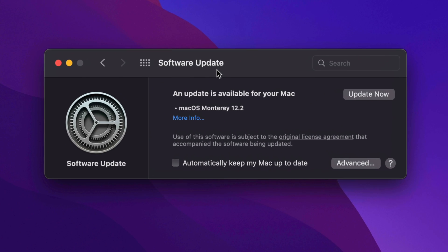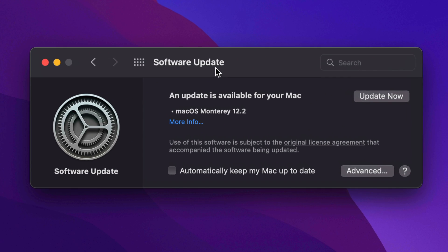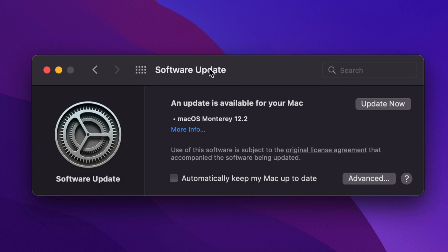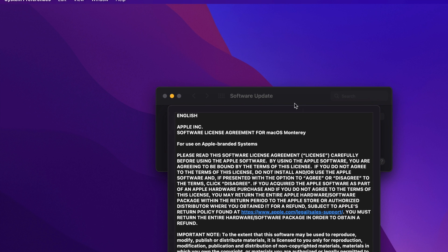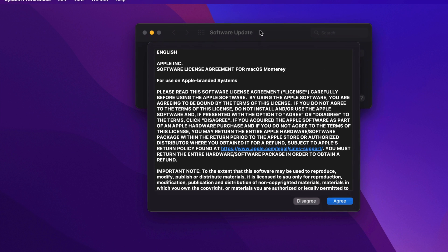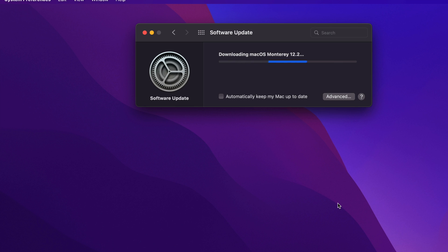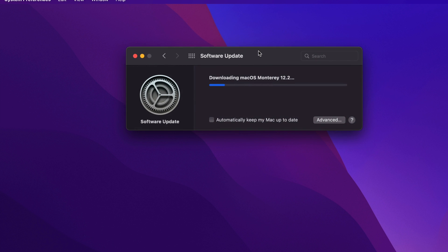For now we're gonna get back into this update. Right here we're just gonna tap on 'Update Now' on the top right hand side. Then it's gonna download the updates. We're gonna see this as well — just click on 'Agree' and here we go — it's gonna download.